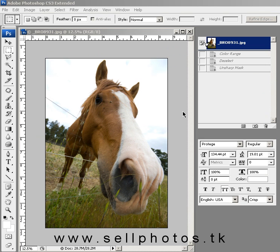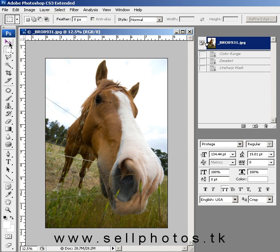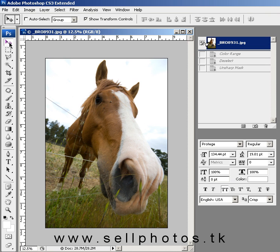Hi, this is Todd and today we're going to take a look at how to fix an image that has a blown out sky. Cameras don't always have as high a dynamic range as the human eye does, so sometimes we'll take a shot and it just doesn't look quite right with the blown out sky.